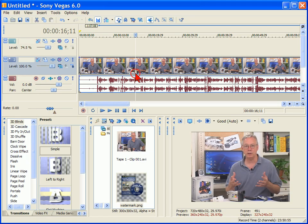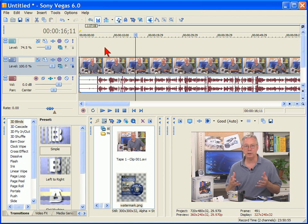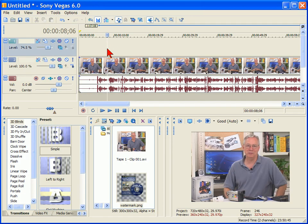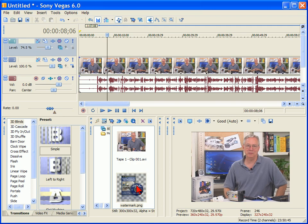If you look on the screen here, I have a video track, an audio track, and I've created another video track on top and this is where we're going to put our watermark. To put a watermark, what we have to do is create our watermark in a paint program and make sure the background is transparent.